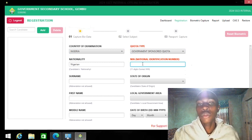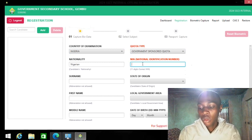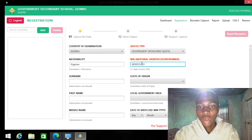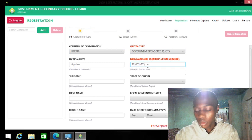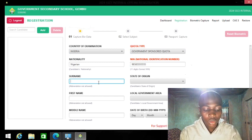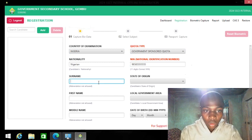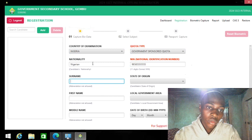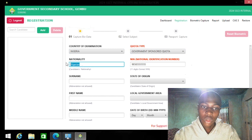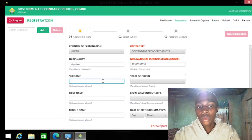I'll choose government-sponsored since for this year we are going to use the government-sponsored from my state. Then you would enter the 11-digit NIN number for the student.